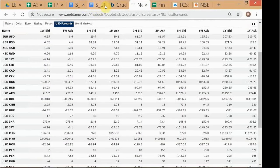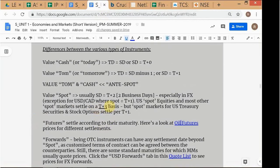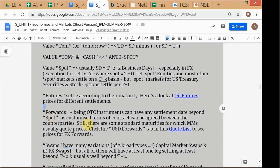Going back to the main topic: we are discussing the concept of transaction dates and settlement dates, which need not be the same. Depending on the distance between them, you get different types of instruments. At this point you don't need a detailed understanding of futures, forwards, or swaps — just know that these are different types of instruments with these names. We haven't gone into their detail yet.